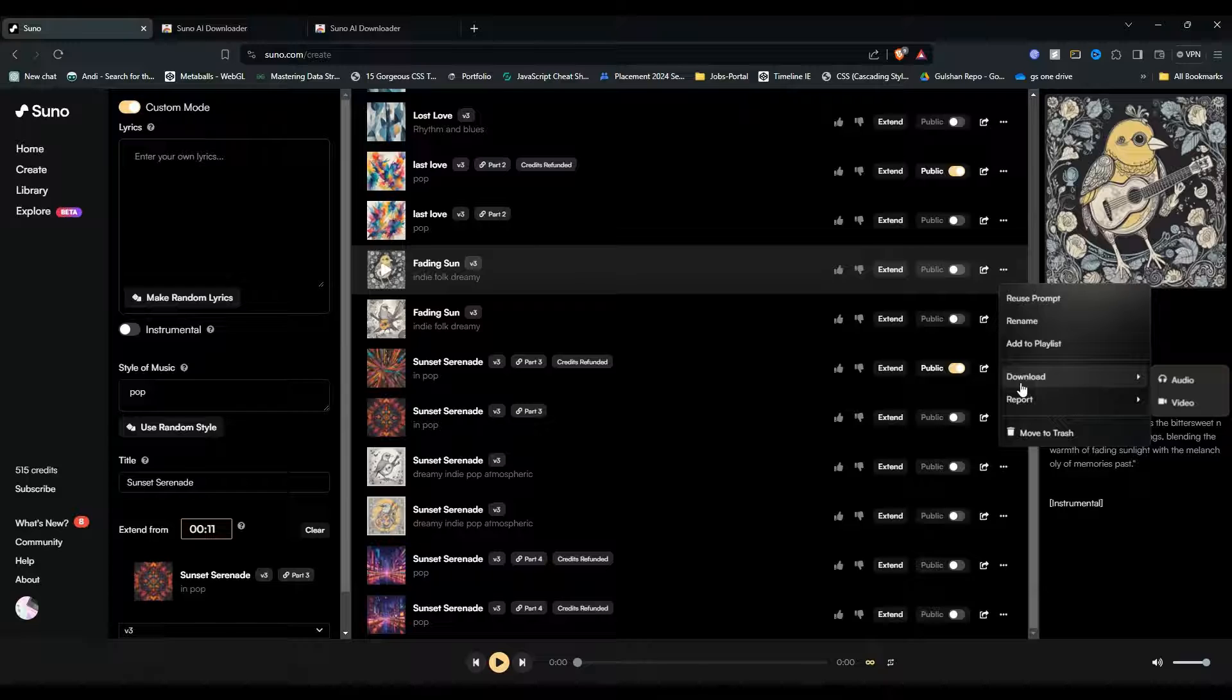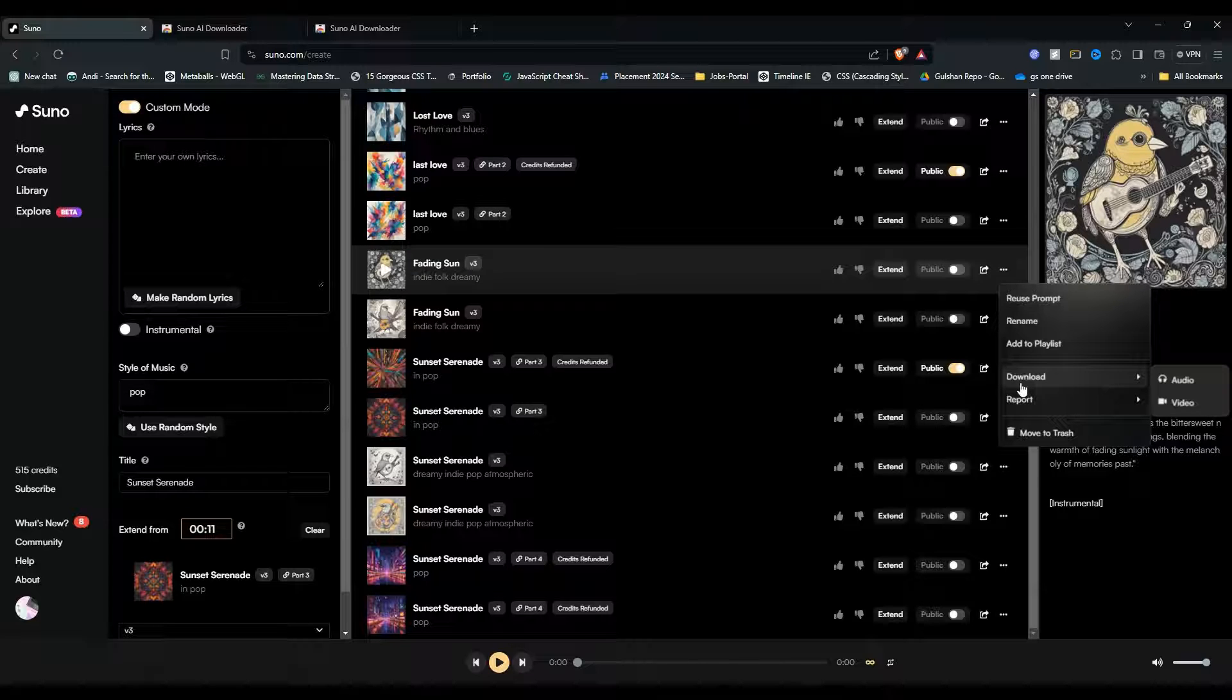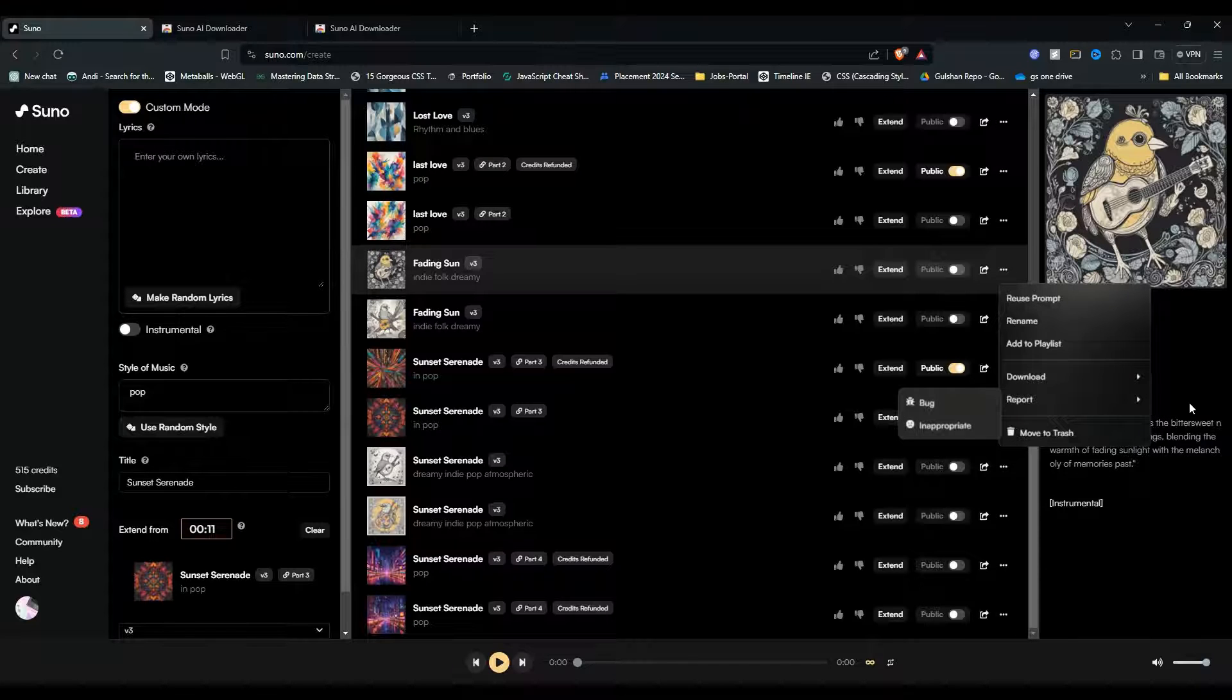Once you hover on the download button, you will see there are two options to download: first one is audio, second one is video. Simply click on the video button to download the video from Suno AI.